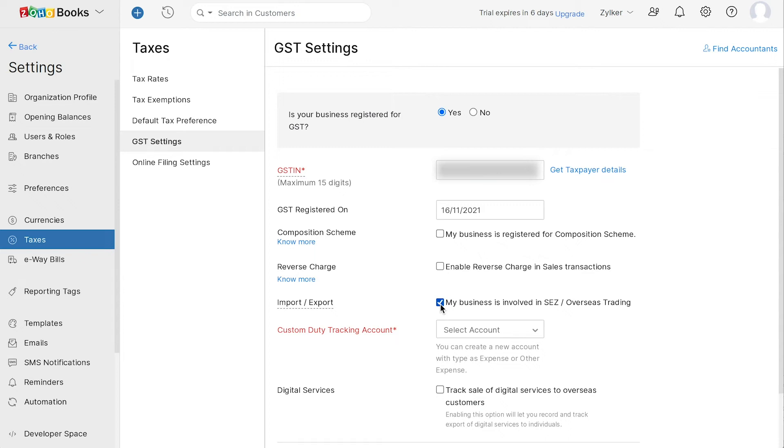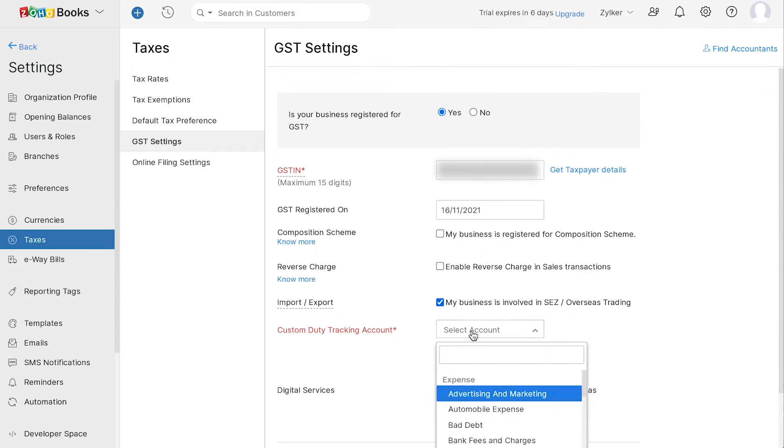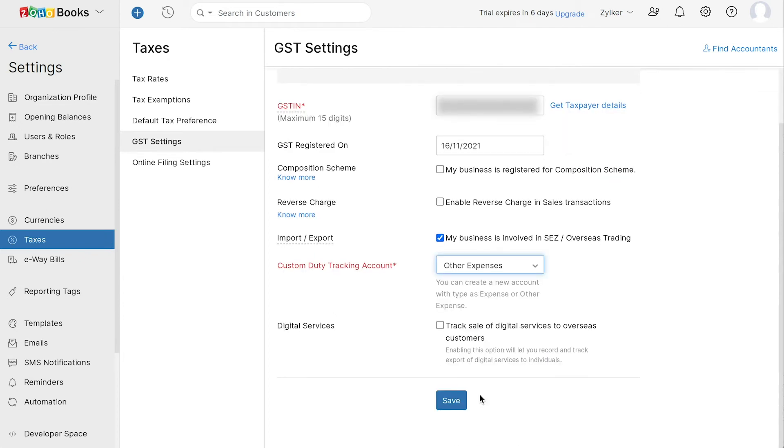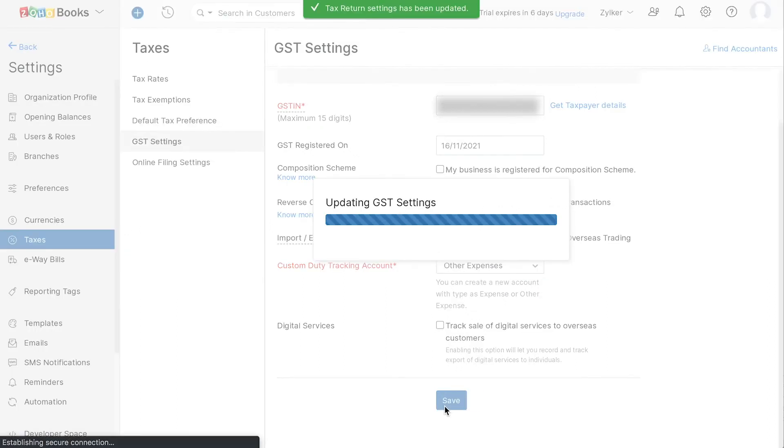Next, choose the account to track your custom duty and also mark this box if you wish to track sales of digital services to overseas customers. Then click Save.